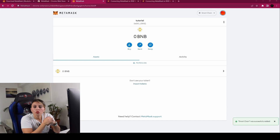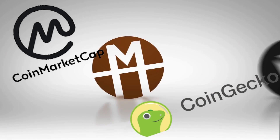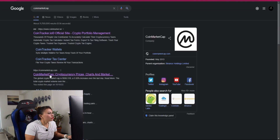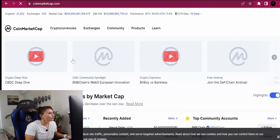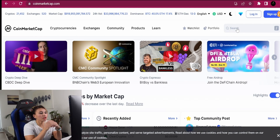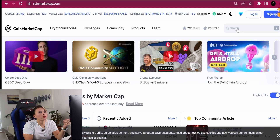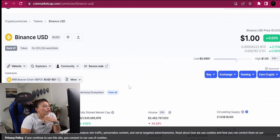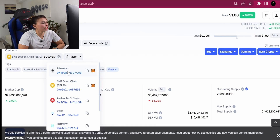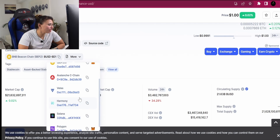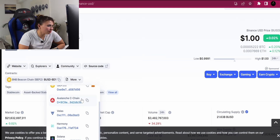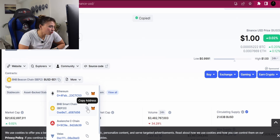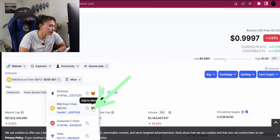Now let's add tokens. The best way is to use a trustworthy list like CoinMarketCap or CoinGecko. Let's go to coinmarketcap.com. We're going to add BUSD, the stablecoin for Binance Smart Chain. Search for BUSD and select Binance USD. On its page, click 'More' — you'll see BUSD for the Ethereum network and BUSD for the Binance Smart Chain. Select the Binance Smart Chain version and click 'Copy Address.'